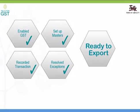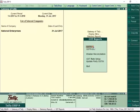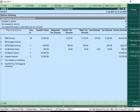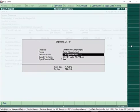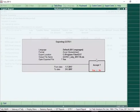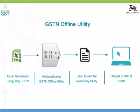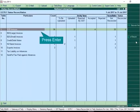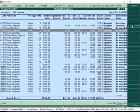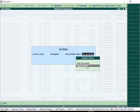Now that we have enabled GST, setup masters, recorded transactions and resolved errors, it is time to file your returns. Tally ERP 9 Release 6.0 has provided the option to export your GSTR-1 to the Excel template provided by the department. This Excel file can be imported in the GST offline utility. After validating the data in the offline utility, convert the data to the required JSON file format to upload to the GST portal. With Tally ERP 9 Release 6.0, you can keep track of how many invoices are uploaded and how many invoices are reconciled.